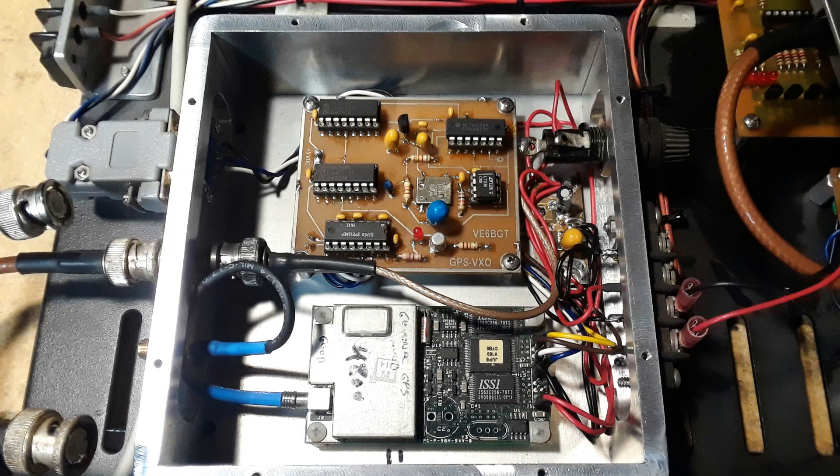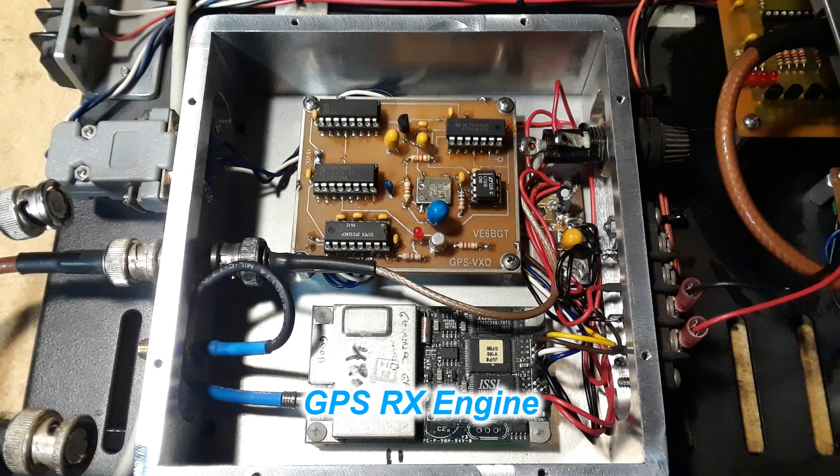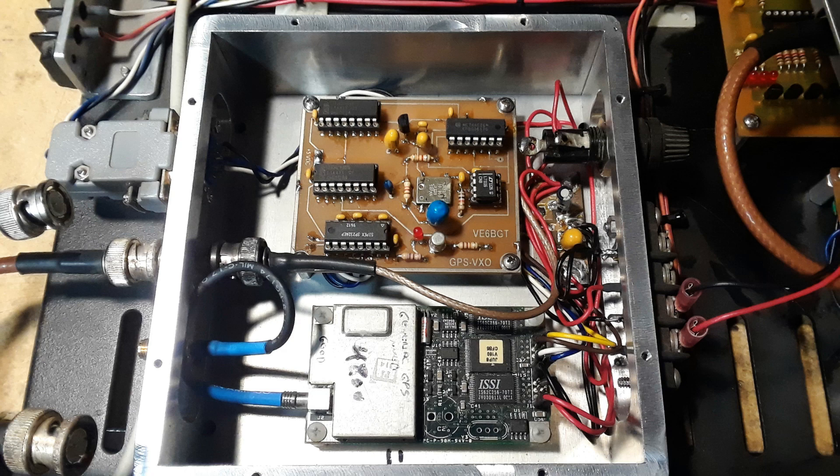So this is what is inside the lower enclosure. The lower module is the old Rockwell GPS engine and it spits out serial data to the PIC circuit at 4800 baud.